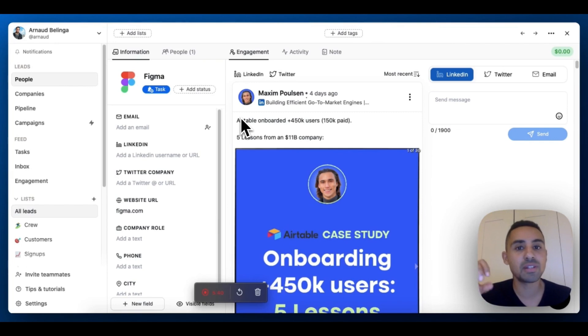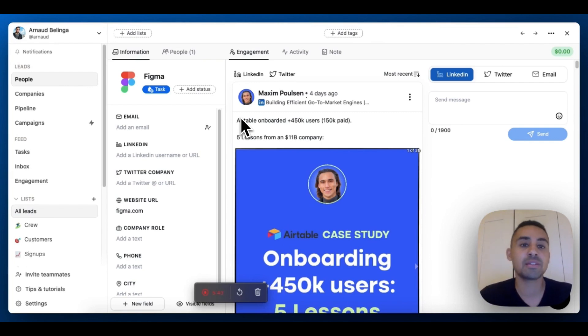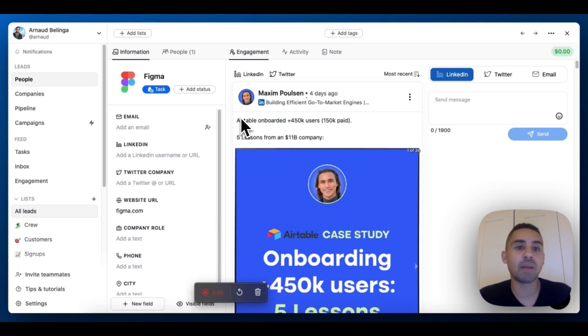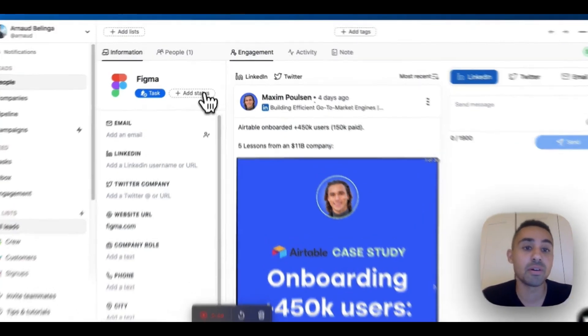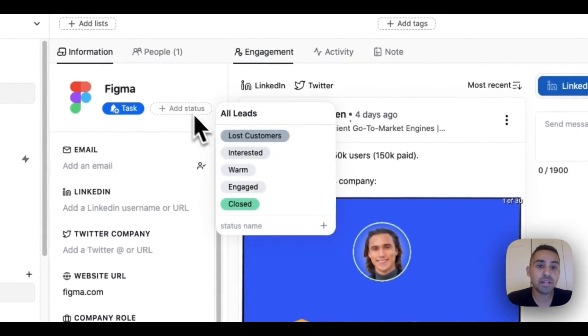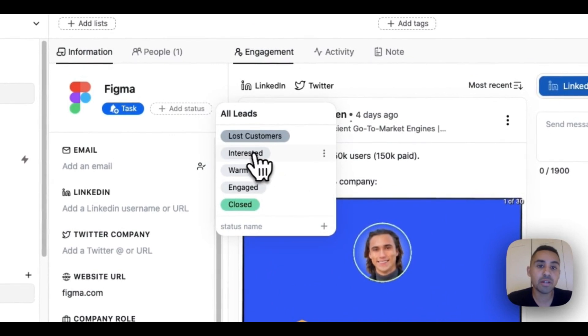I don't really care about having people in my pipeline. Now you can add companies in the pipeline. I'm just going to click on Figma here and click on interested.